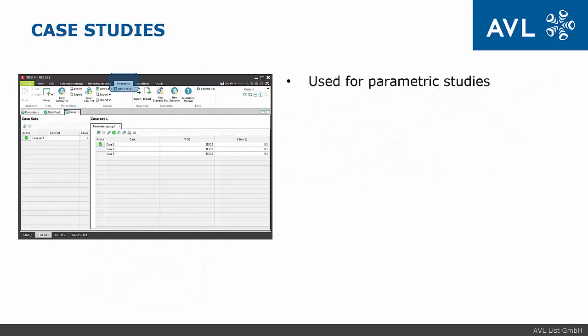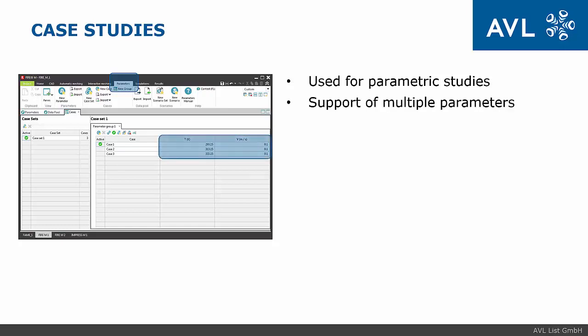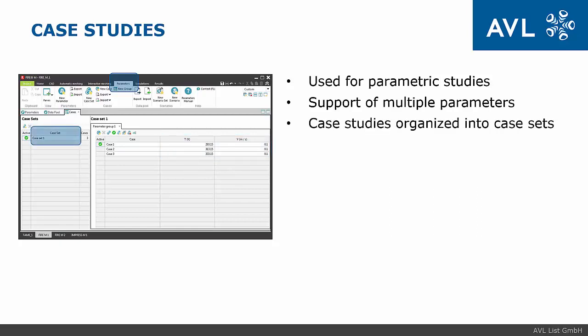Once the parameters are defined and assigned, they can be used in case variation. Single or multiple parameters can be used in one case. Multiple cases are grouped into case sets.